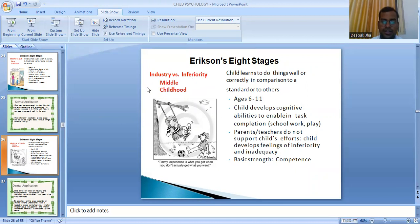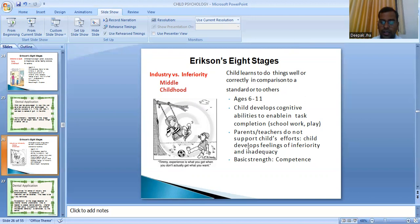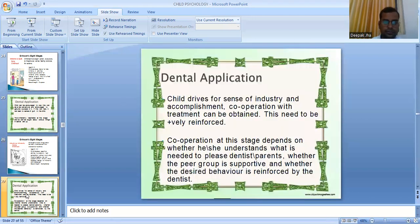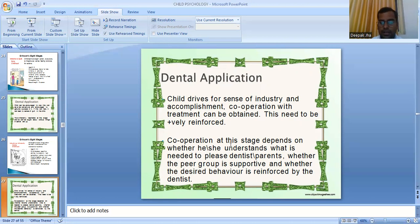Industry versus inferiority occurs in middle childhood. The child learns to do things well in comparison to a standard or to others. If parents or teachers do not support the child's efforts, the child develops feelings of inferiority and inadequacy. Dental application: the child drives for a sense of industry and accomplishment. Cooperation with treatment can be obtained and must be positively reinforced. Cooperation depends on whether the child understands what is needed to please the dentist or parents, and whether the desired behavior is reinforced.